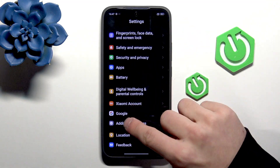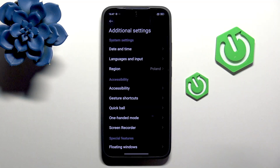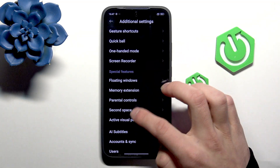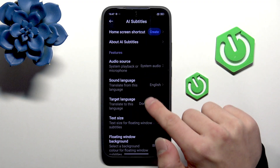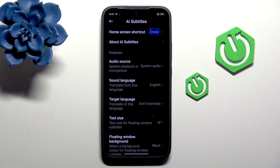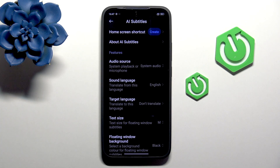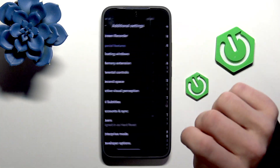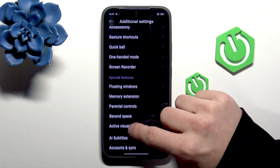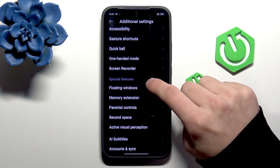Next, go into Additional Settings, then AI Subtitles. Here you can select your target language, your own language, and it will auto-translate every video that you're currently watching.